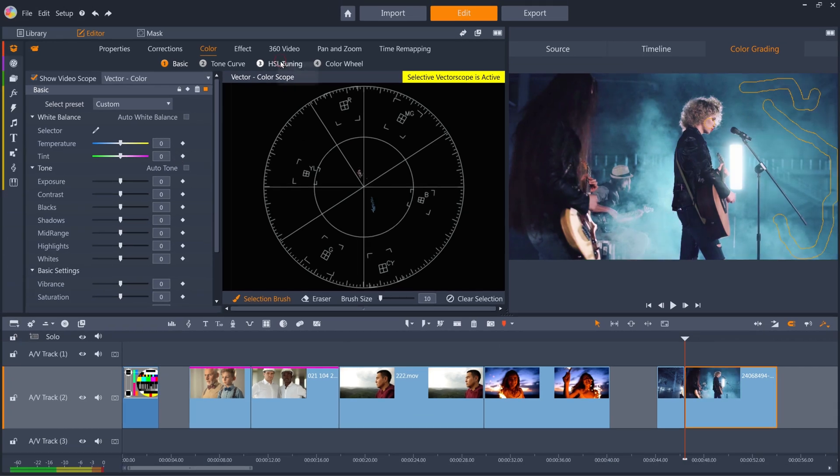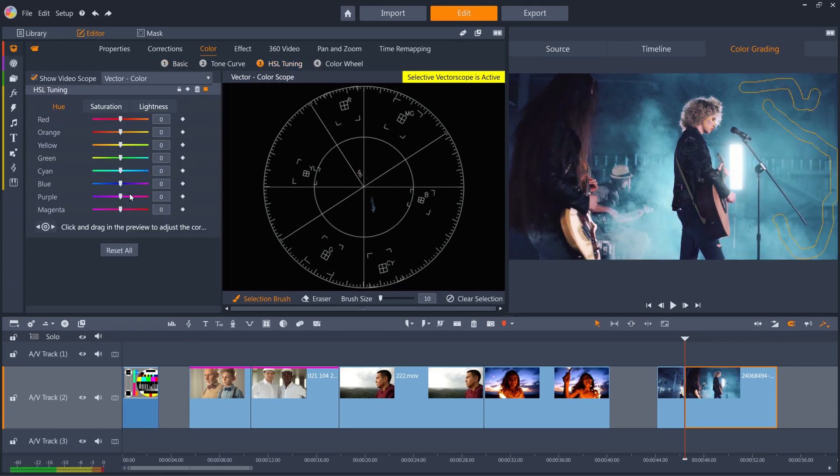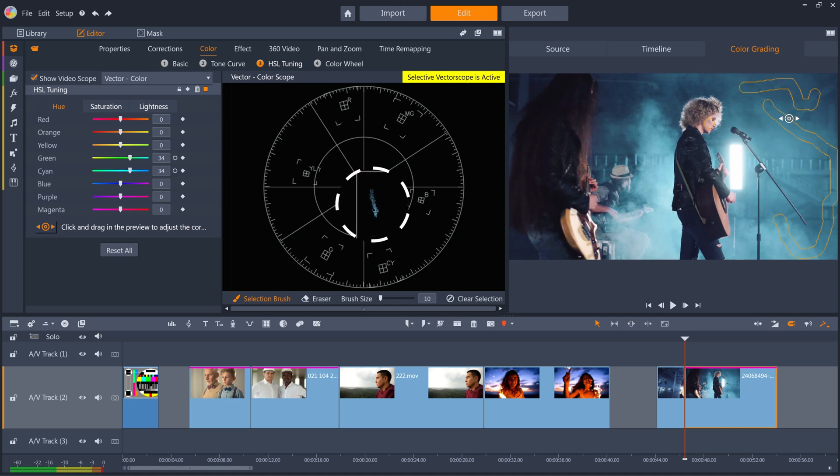And then I'll go to HSL tuning, and we can use the click and drag tool to alter the hue of just the blue smoke colors. And as we do, we can see the blues moving towards magenta, but the skin tones are staying where they are.